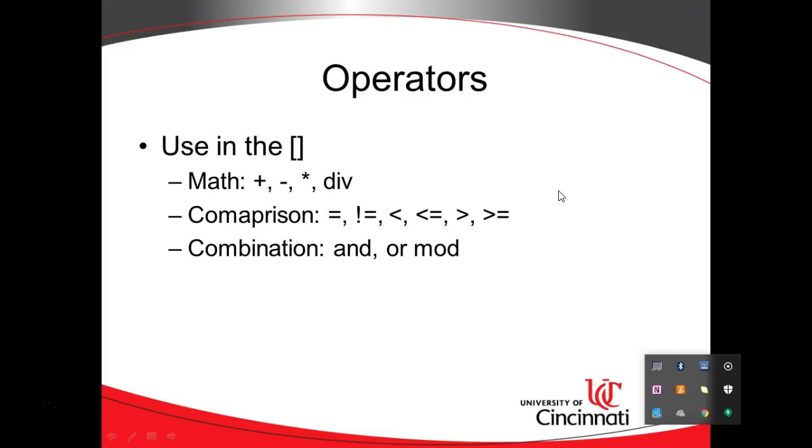And then and, or, modulo. So and means put these two things, put these two together, or means one or the other. Modulo is remainder of division, which is oftentimes used if you need to alternate how you color odd and even rows in a table, something like that. So several operators will get some experience with a few of these when we do our examples.